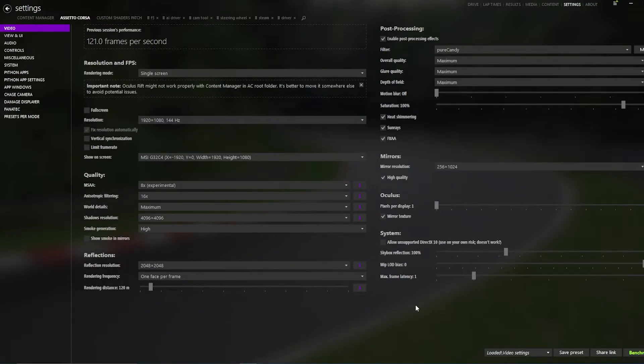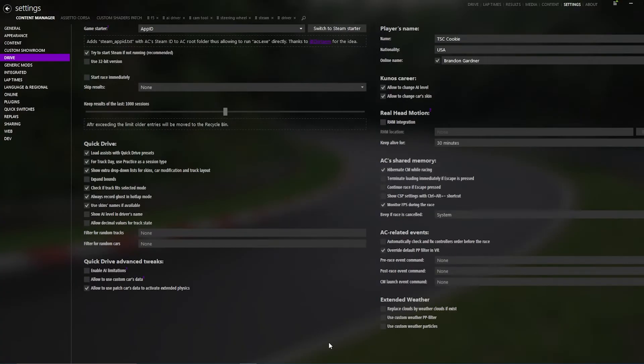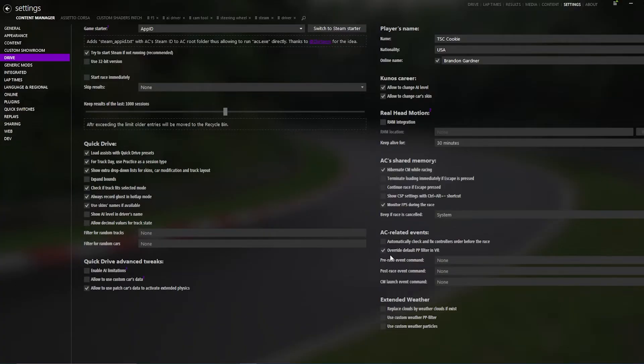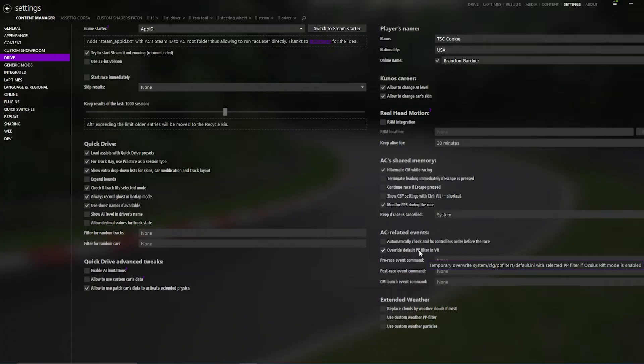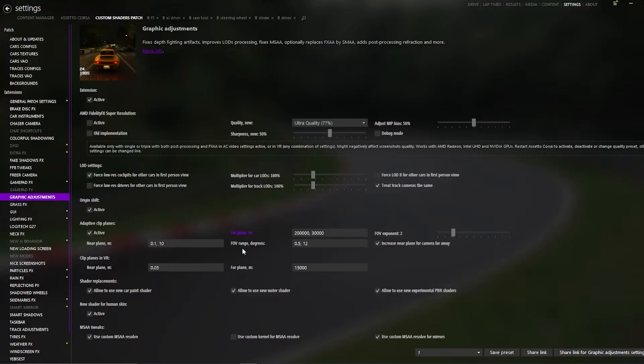So some very necessary settings you'll need to fix within Content Manager before we get driving is turn your reflections frequency to one face per frame. Then you'll want to go to Drive, turn all of your extended weather options off because that does not matter, and then override default PP filter in VR, even if you are not in VR. And then finally, within Custom Shaders patch, you want to turn your graphic adjustments far plane to 200,000, 30,000, and then FOV range to 0.5 and 12.